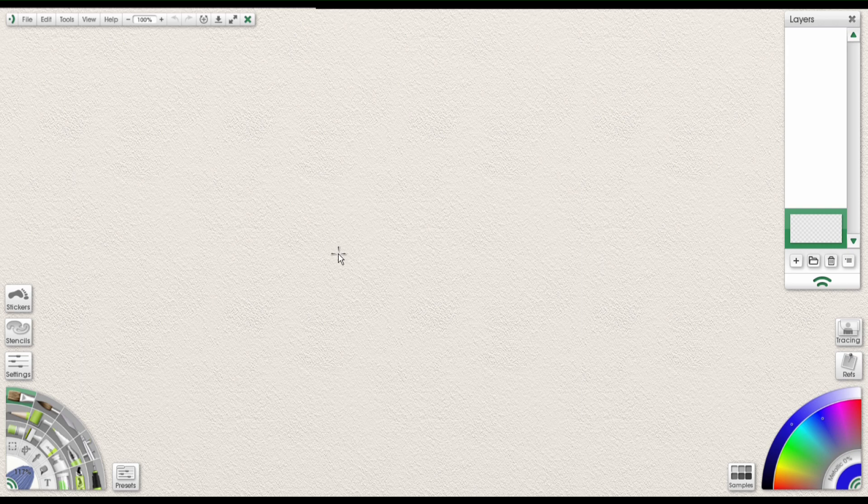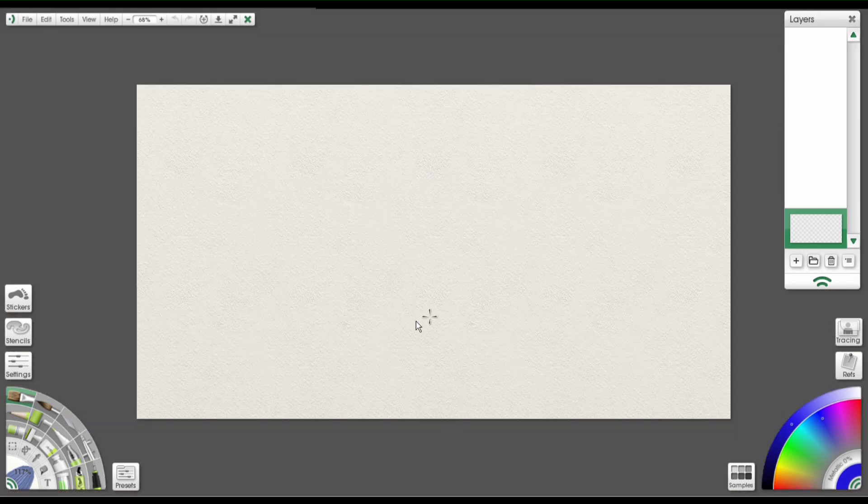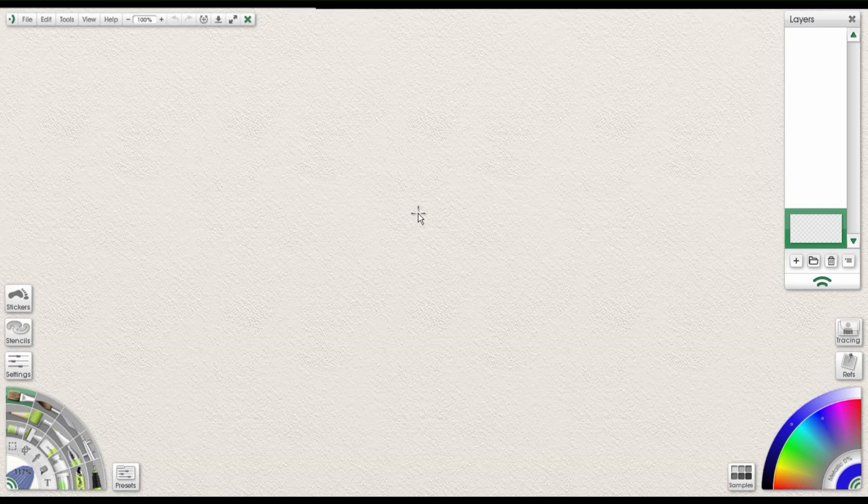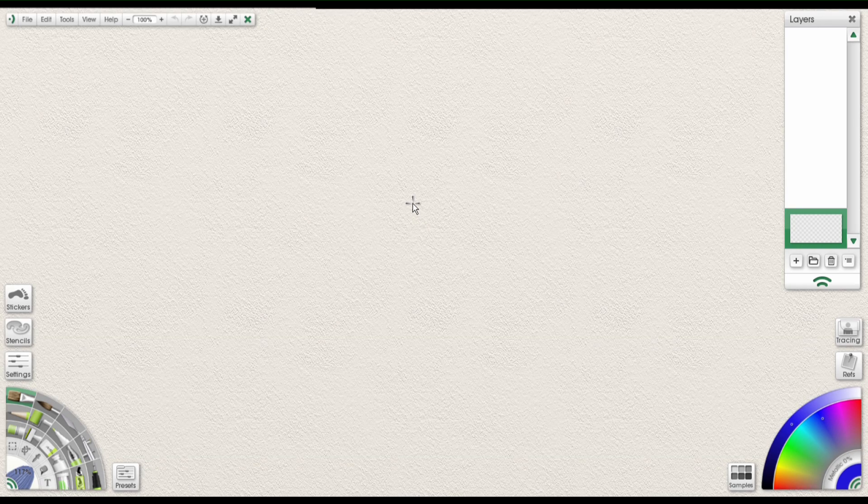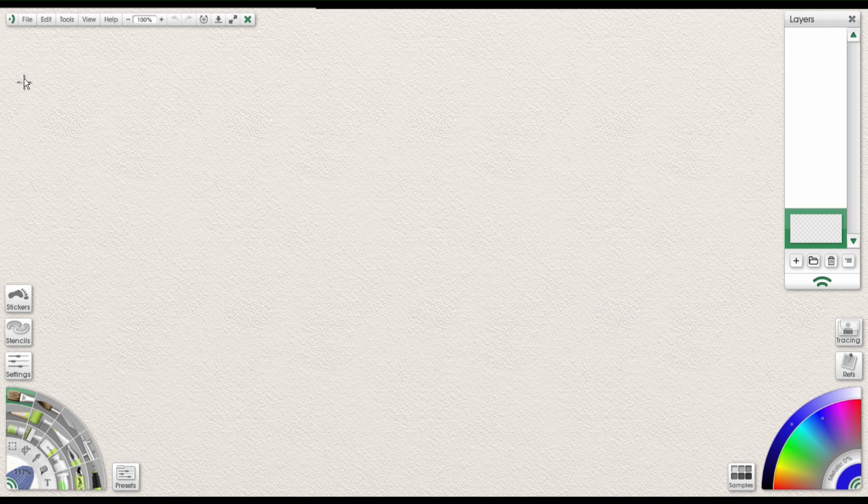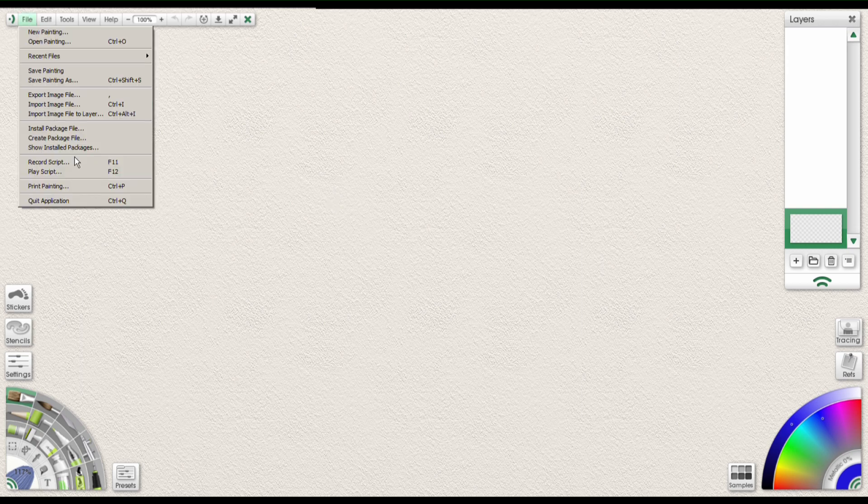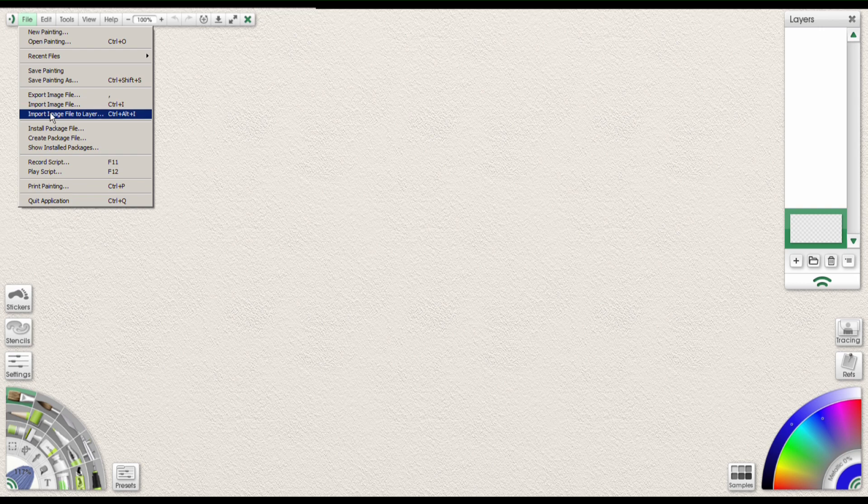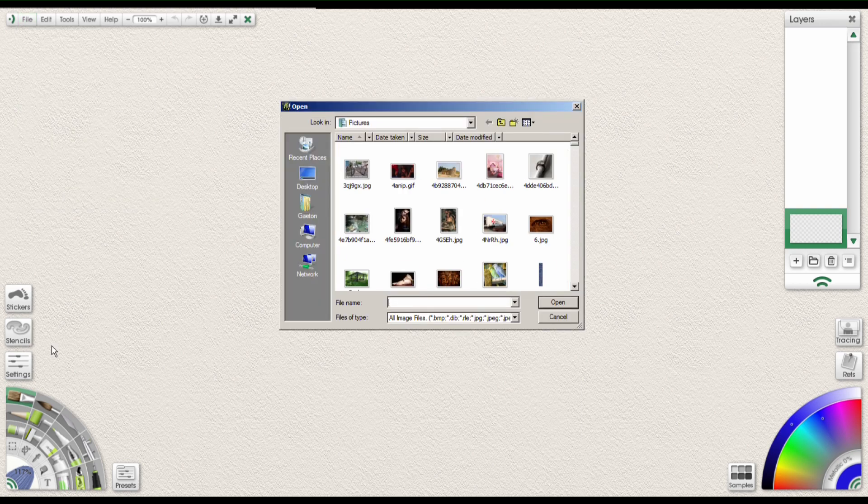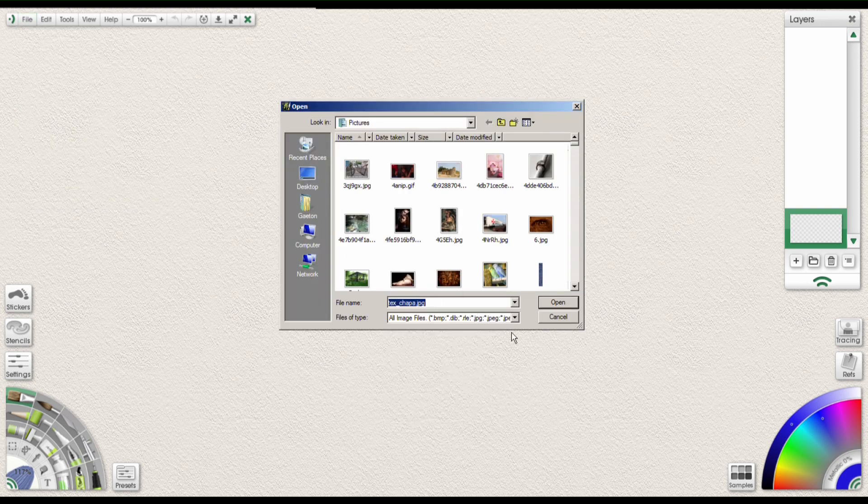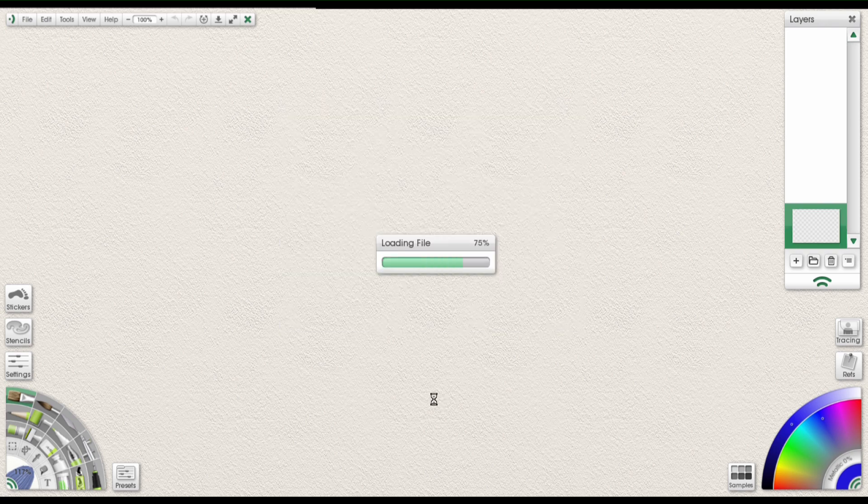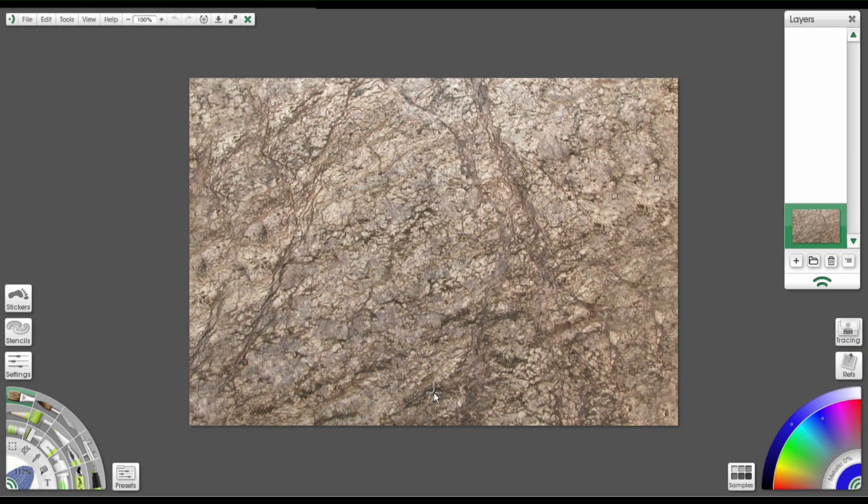Before we begin, we want to make sure that our canvas size is the exact size of the image that we're going to be creating the tile from. So go up to File and then Import Image File. Don't use Import Image File to Layer, that's not going to work for us. Browse your way to whatever texture you're going to use and then click Open. You can see that the canvas resizes to the exact fit of the image that you have.